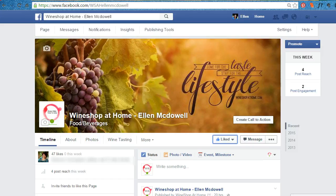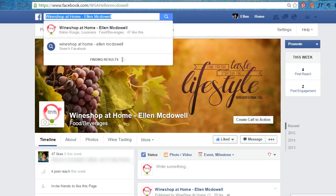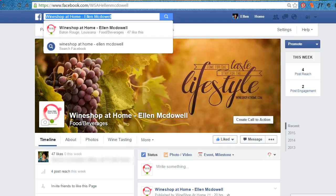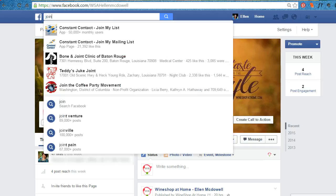Ellen McDowell here with another quick tip on how to increase your email list. Make sure that you add the join my email list to your Facebook page.